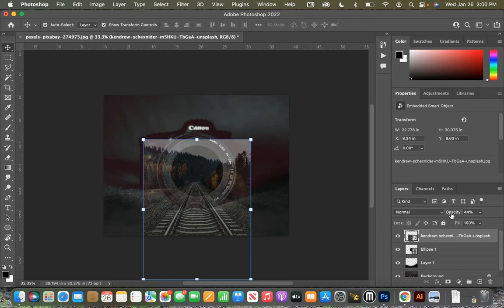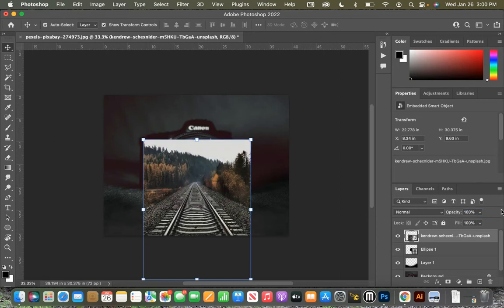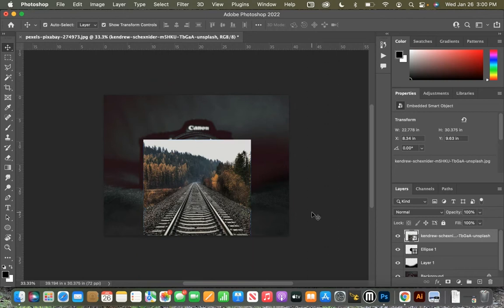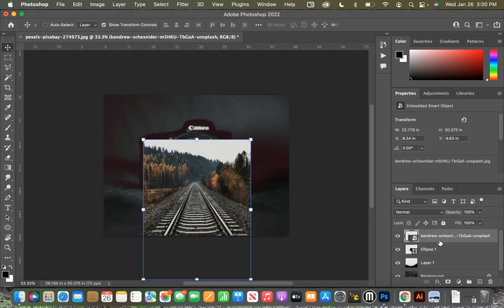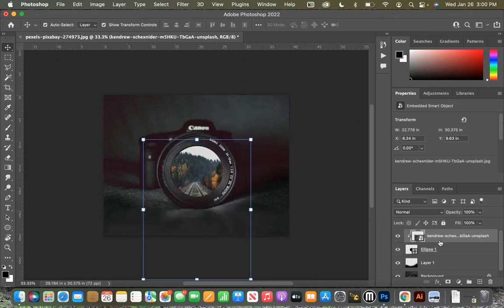Then we're going to go ahead and bring the opacity back up to 100% and hit enter. Once we have our top layer selected, we can hold down command, option, and the letter G. And what that does is that creates a layer clipping mask, and it will clip it right inside of that circle.